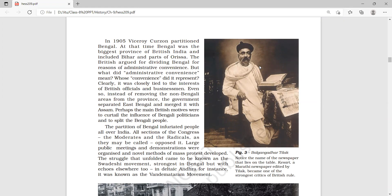In 1905, Viceroy Curzon partitioned Bengal, which was then the biggest province of British India, including Bihar and parts of Orissa. The British argued that the partition was for administrative convenience, but this administrative convenience clearly served the interests of British officers and businessmen. Instead of removing non-Bengali areas from the province, the government separated East Bengal and merged it with Assam.